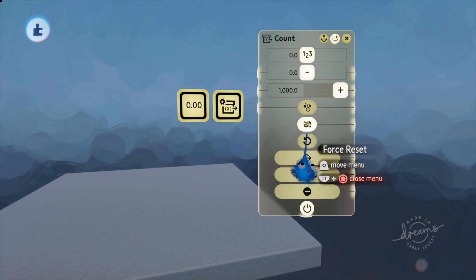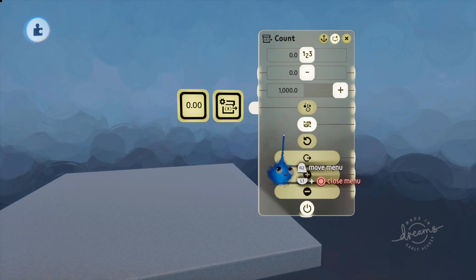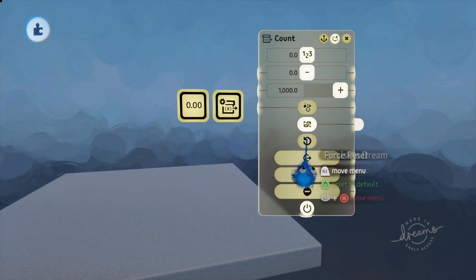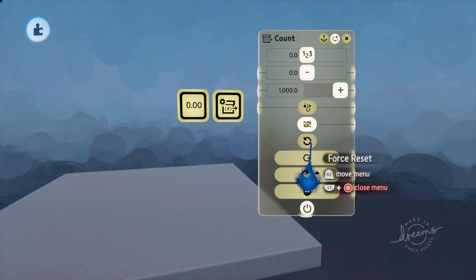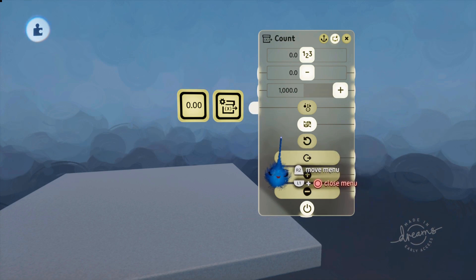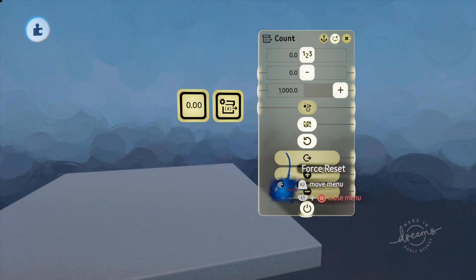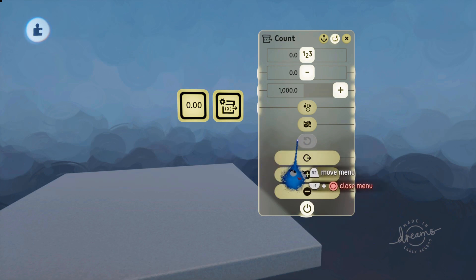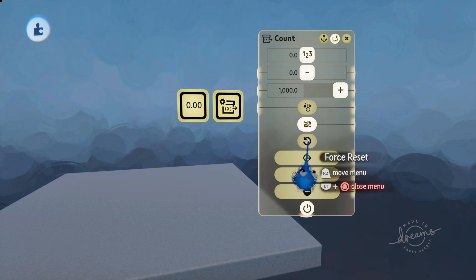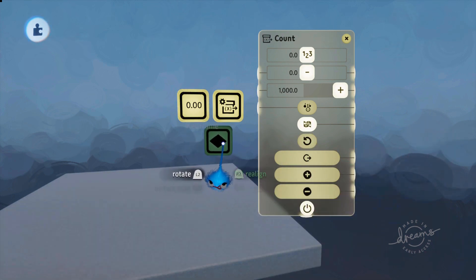When you click on persist in dream you get an option called 'force reset'. I'm not 100% sure why you'd use this, because if you want persist in dream you're not going to want force reset — what it does is set everything so it doesn't persist, so when you come back from level linking it resets to zero. There might be a reason in your dream why you want that. And there's no input socket to do that dynamically by wire.